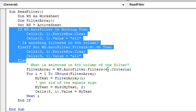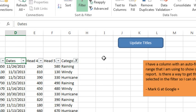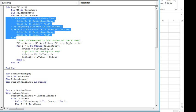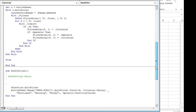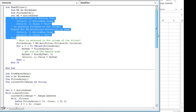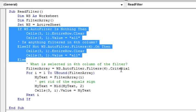And then set ws equal to the active sheet, and then use ws.autofilter.filter6, that's the 6th column, even though it's the 7th column in the spreadsheet, it's the 6th column in the autofilter, and used .criteria1, remember that's how it got recorded down here, .criteria1 was equal to an array, so we're taking whatever's in criteria1 and assigning it to this filter array variable.